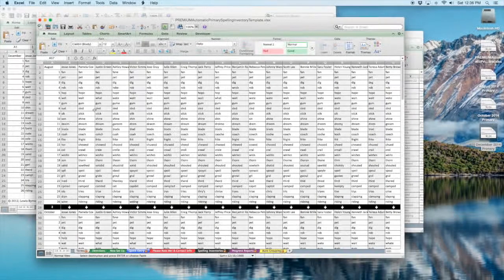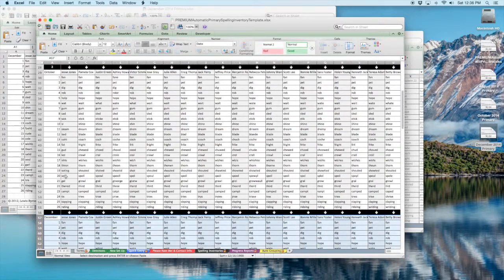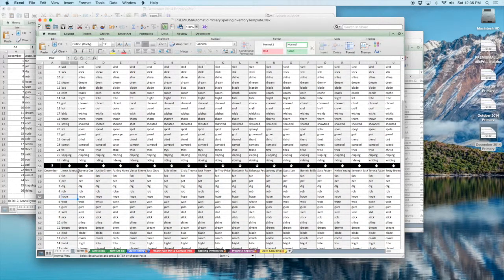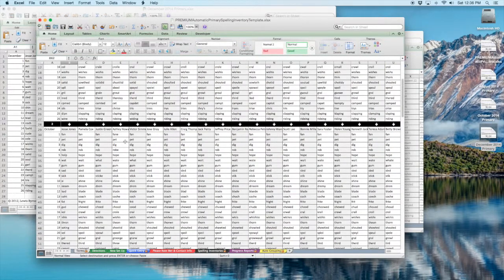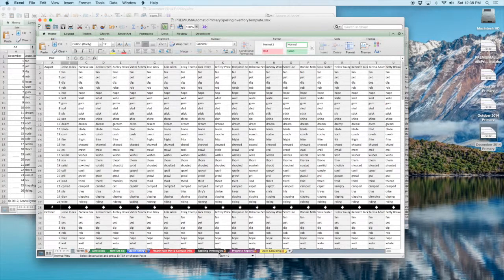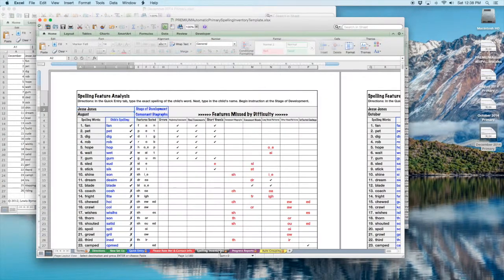All right, I'm back. I've got my August, my October, and now my December data all in. Make sure that you spell the kids' names the same way every time. It doesn't matter what order you put the kids in, but you do need to spell them the exact same way.